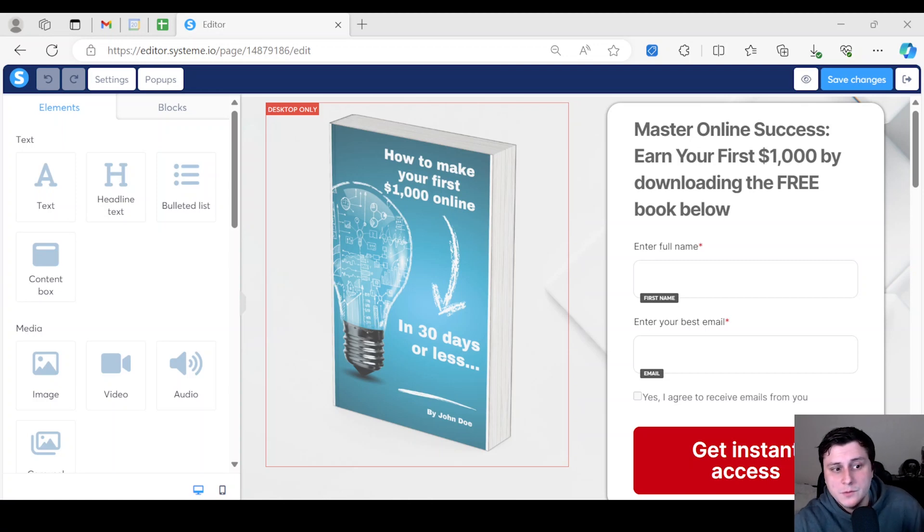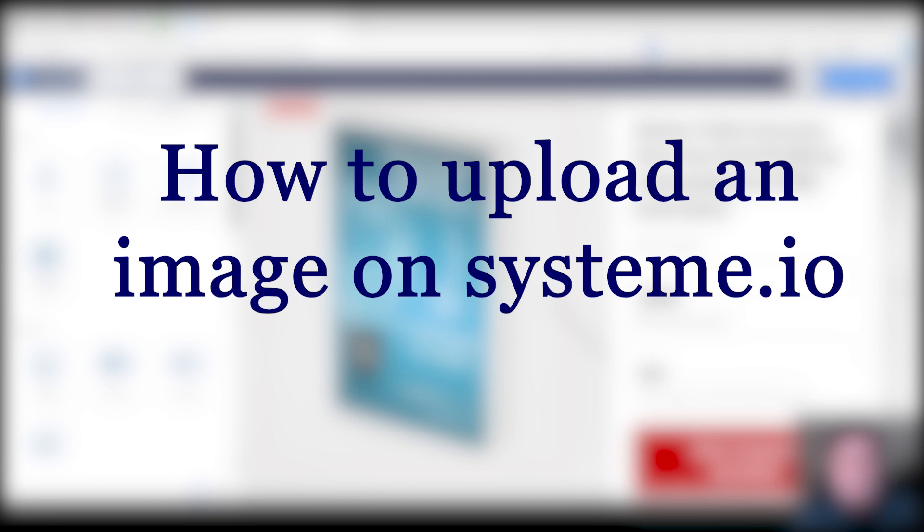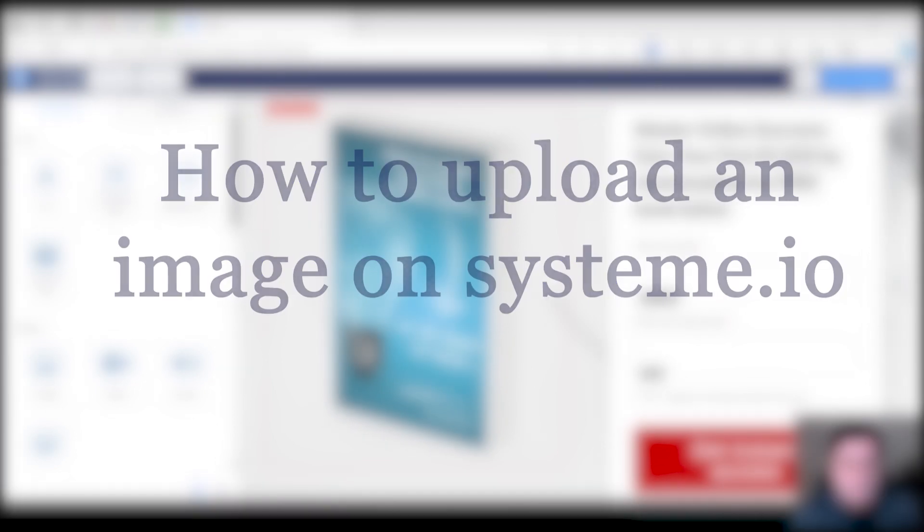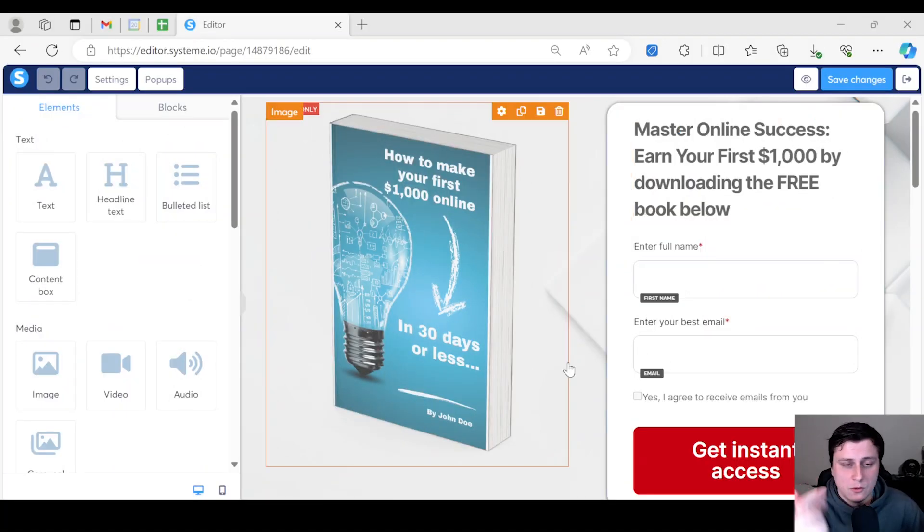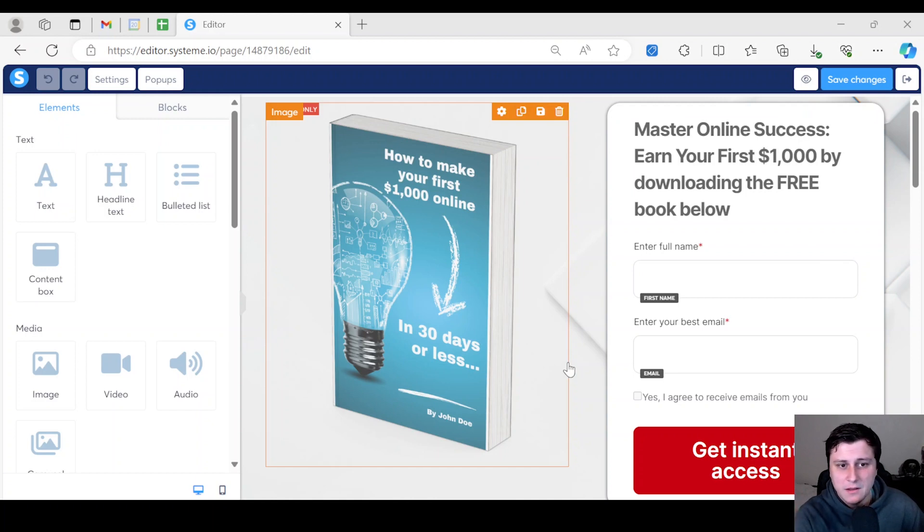Hey, how's it going guys, Edgar here from Solo Marketer. I'm going to quickly show you how to upload an image on systeme.io. This applies to landing pages, courses, basically anything, even an email if it's not the classic editor but the other one.